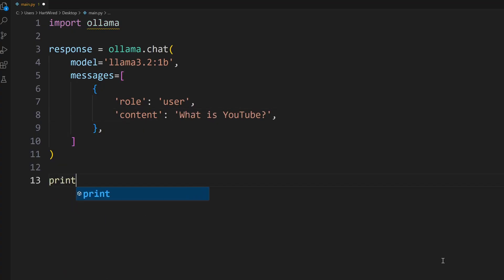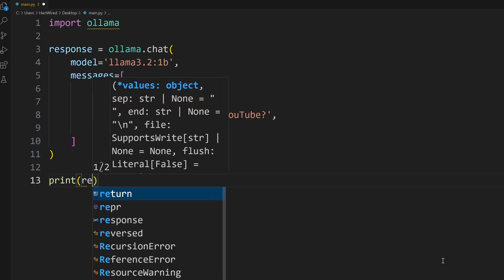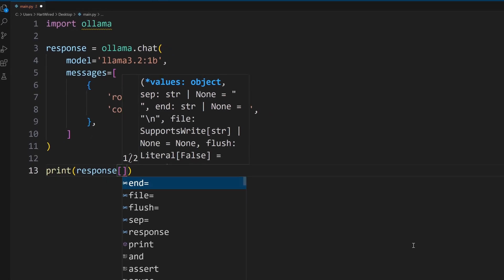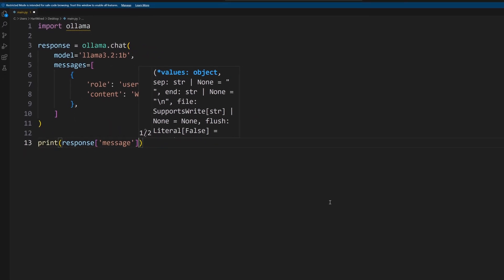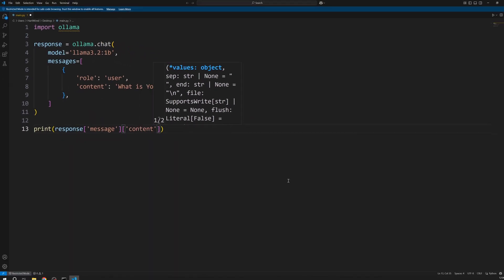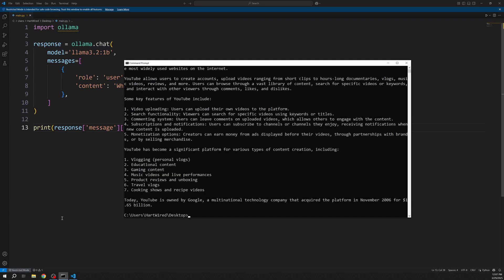To see the response let's print it and get the message and from the message the content. If we now run our python script we can see we get an answer from the LLM. Pretty awesome right?